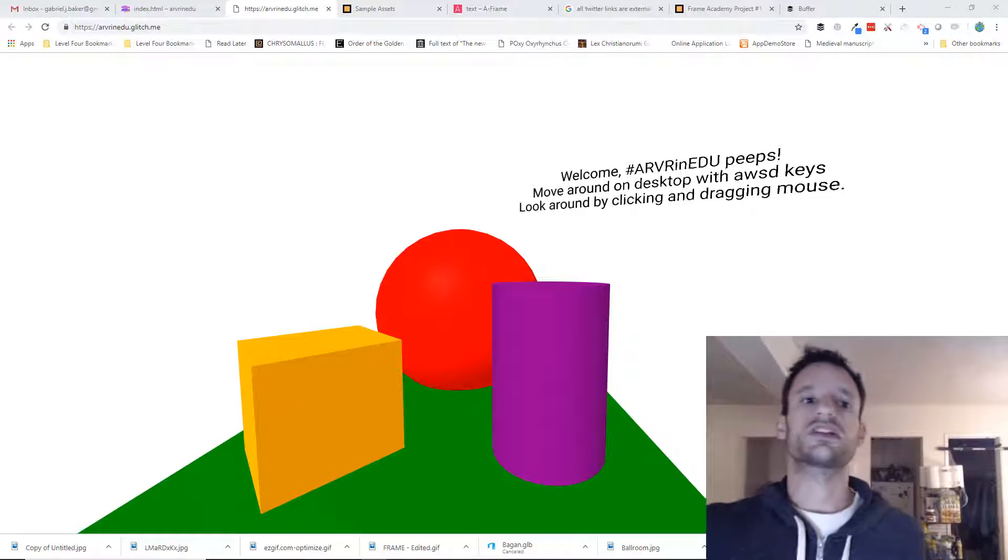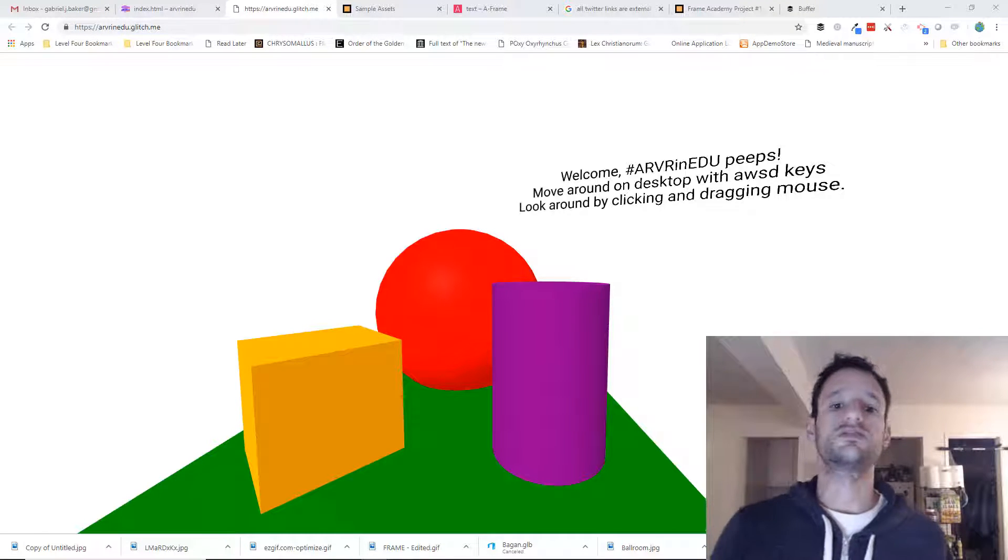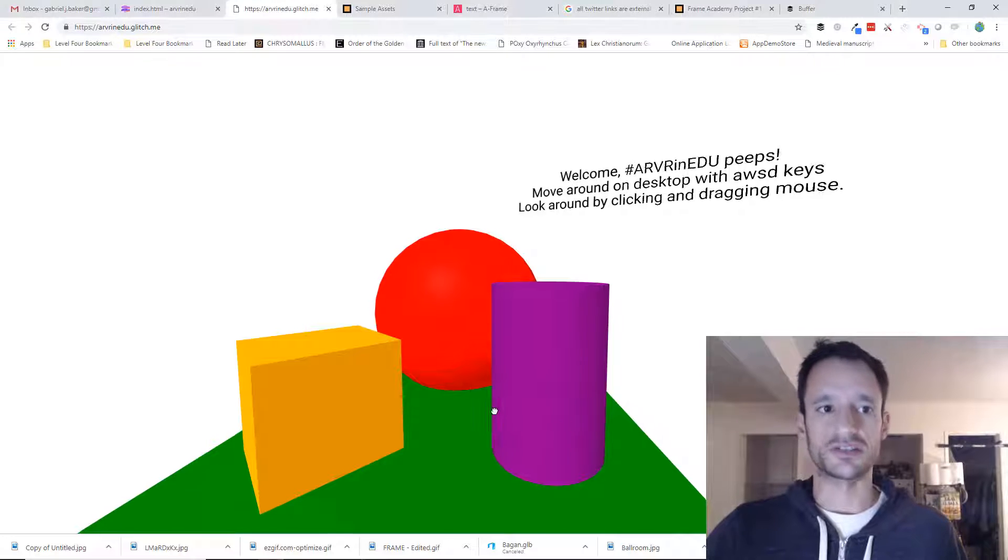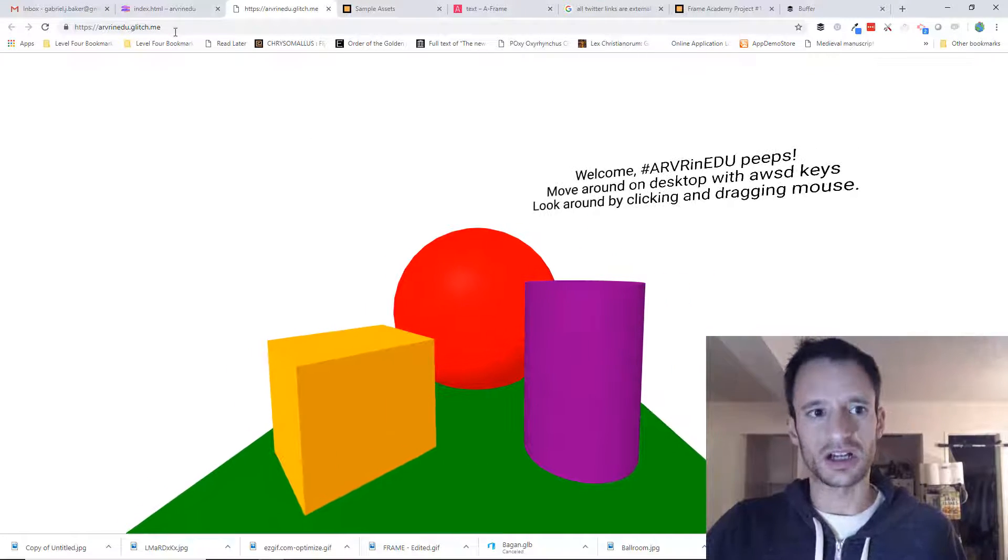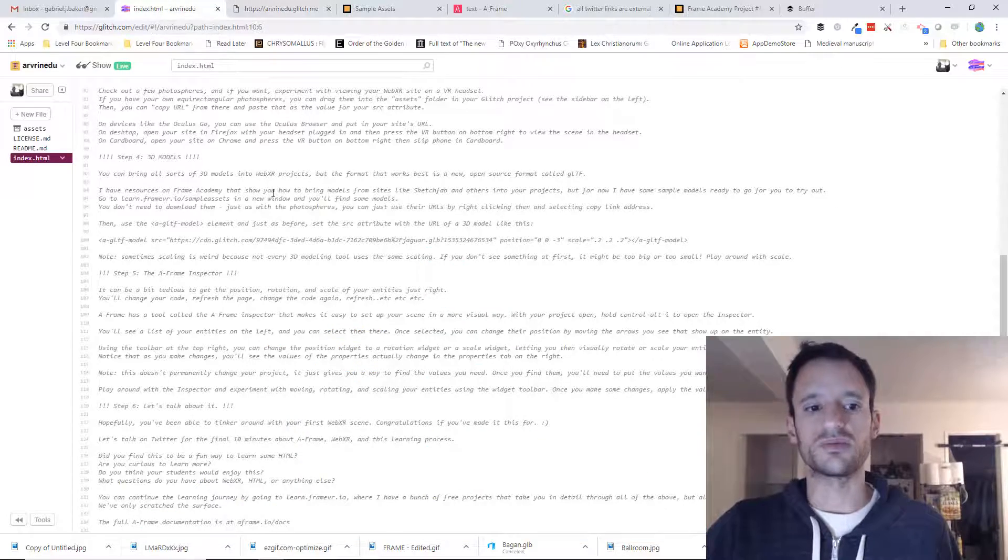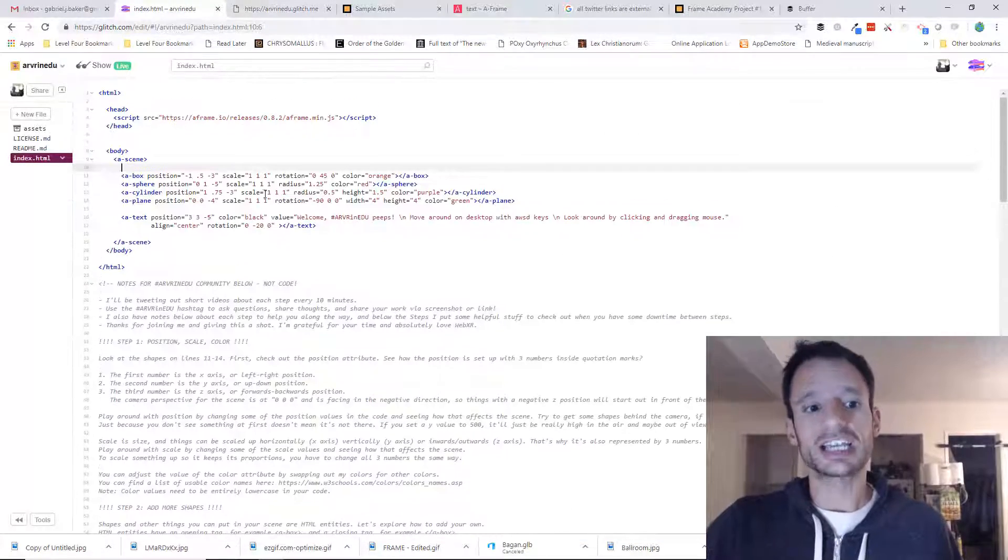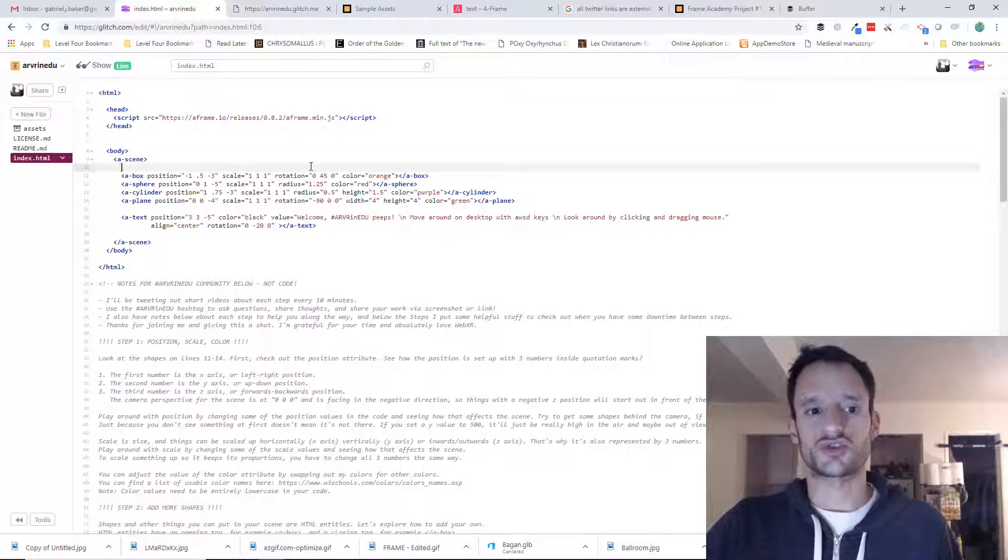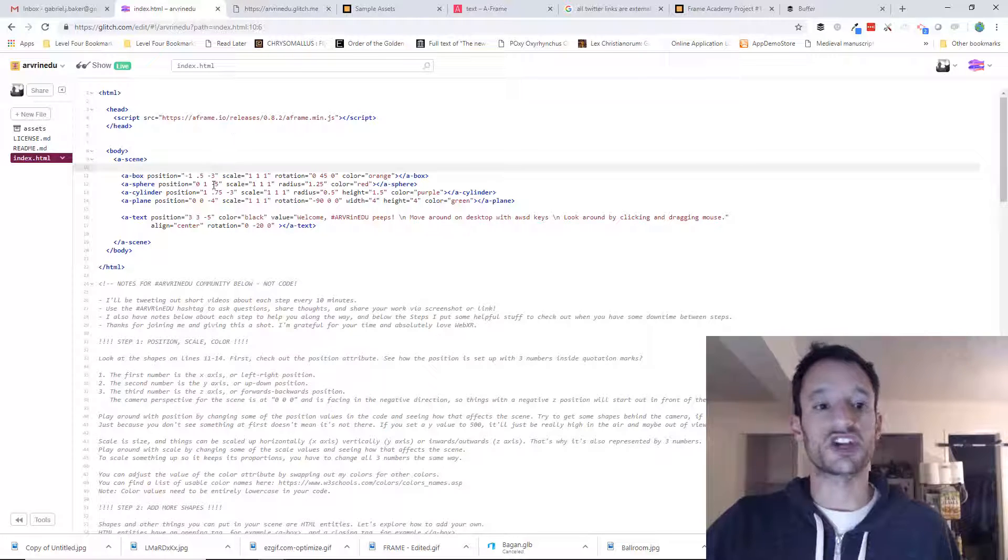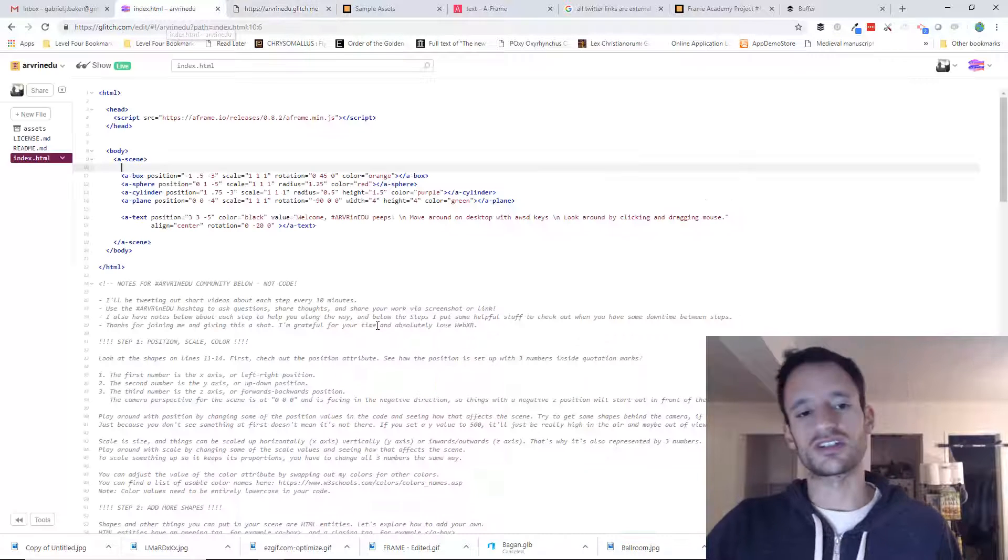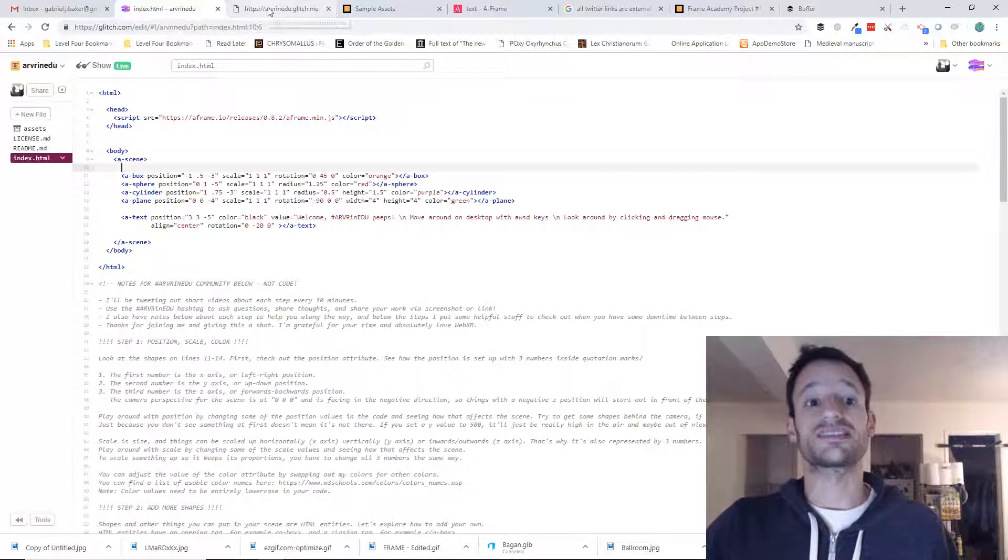Hey y'all. So for step five, I'm going to show you something that absolutely blew my mind when I first discovered it. I think it's going to blow yours too, and it'll make your workflow go much faster. As you might have discovered already, it can be pretty tedious to get the position just right or the scale or the rotation. You're adjusting your code, then you go back and check your site to see if you got it right, and it can take some time.